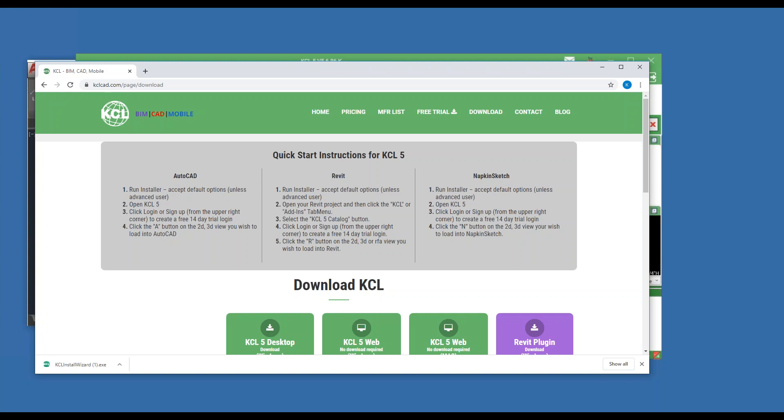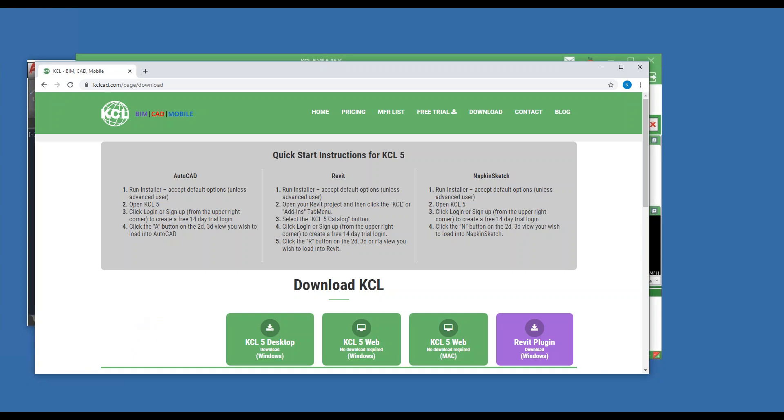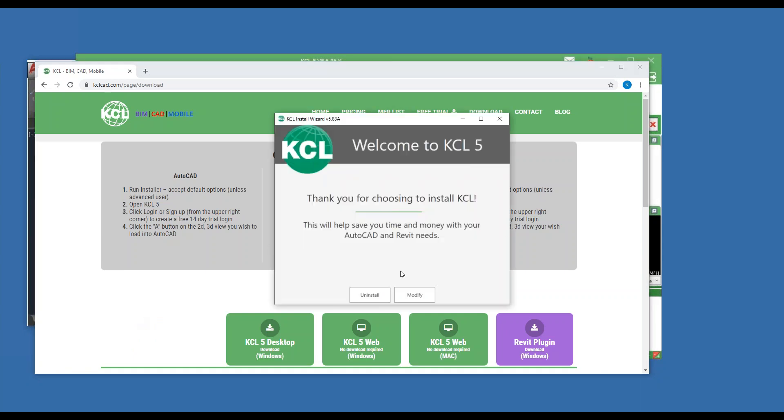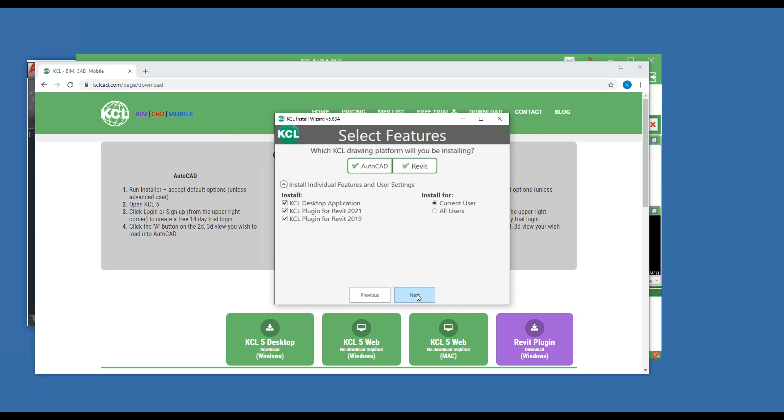This webinar will be recorded and posted on our YouTube page. We'll talk about that at the end. When you go to run the installer, mine's already there so I have a modify, but you choose install. And it doesn't really matter whether you have AutoCAD, Revit, or neither, as we do have KCL Napkin Sketch for those that don't use CAD.